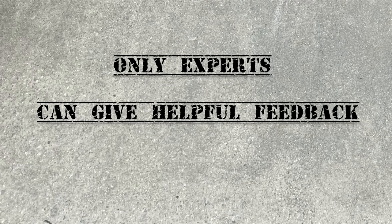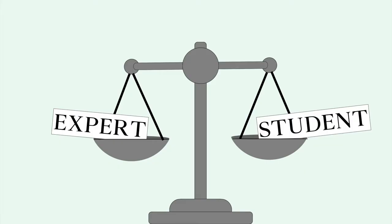The third myth is that only experts can give helpful feedback. Depending on your experience level, you might feel unqualified to help others improve their writing, or might dismiss feedback from peers if you don't see them as experts.